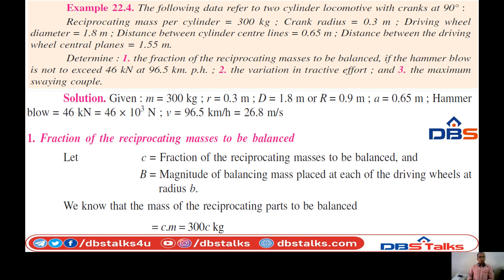Converting: 96.5 multiplied by 10 to the power 3, divided by 3600 seconds, gives approximately 26.8 m/s. Let c be the fraction of reciprocating masses to be balanced and B be the magnitude of the balancing mass at each driving wheel at radius b. Therefore the mass of reciprocating parts to be balanced is c times m, which is 300c kg.